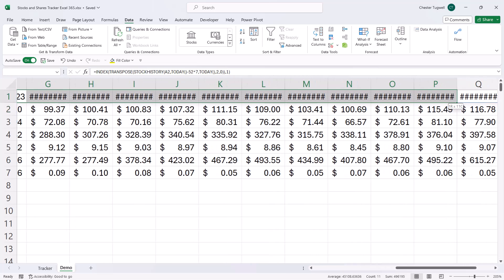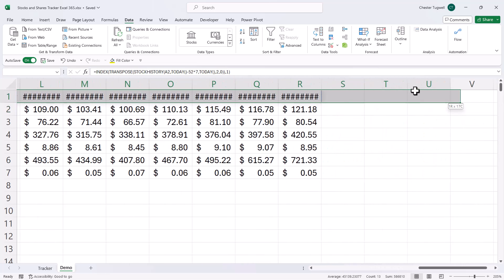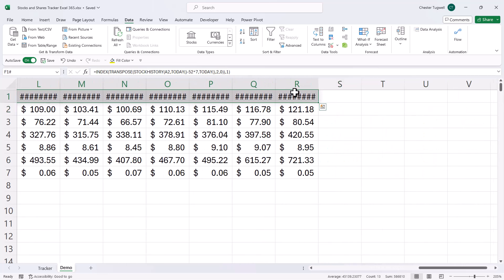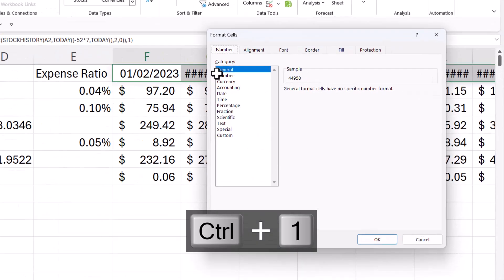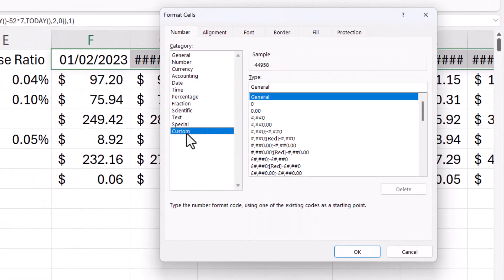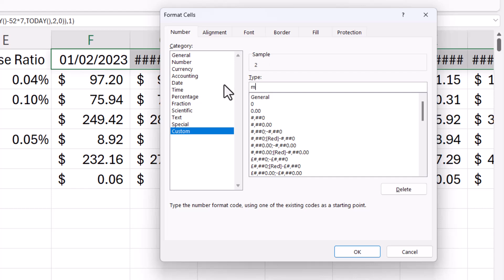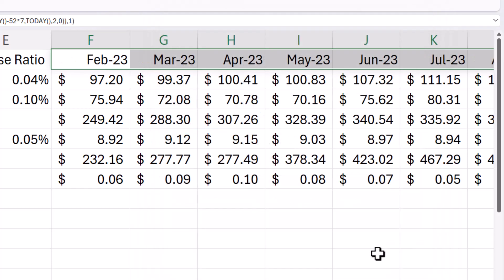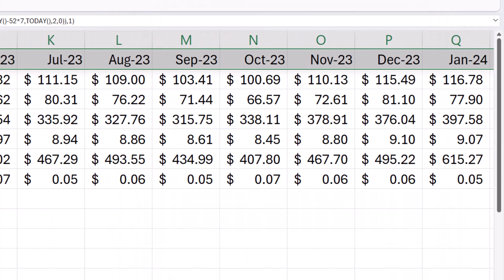Now I'm just going to format these dates with the custom number format. So control one, custom, and my format is going to be mmm dash yy. Click on okay. And now I've got the dates across the top.